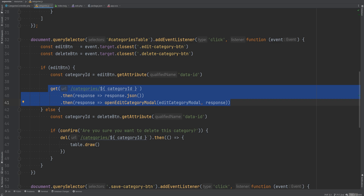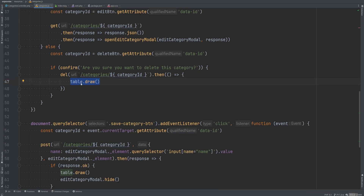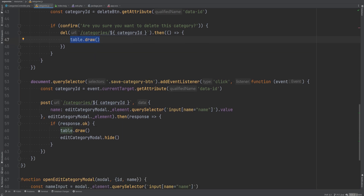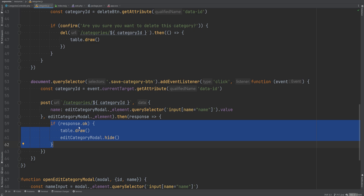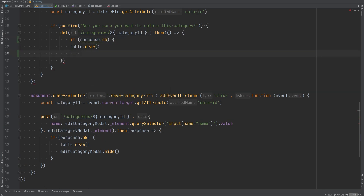If it was the edit button we fetch the category info and open the edit modal. If it was delete, we ask the user to confirm and then delete. We also have a table.draw() function call which redraws and reloads the table — this fixes the issue from the last lesson where we had to refresh the page to see updates after editing or deleting a category.